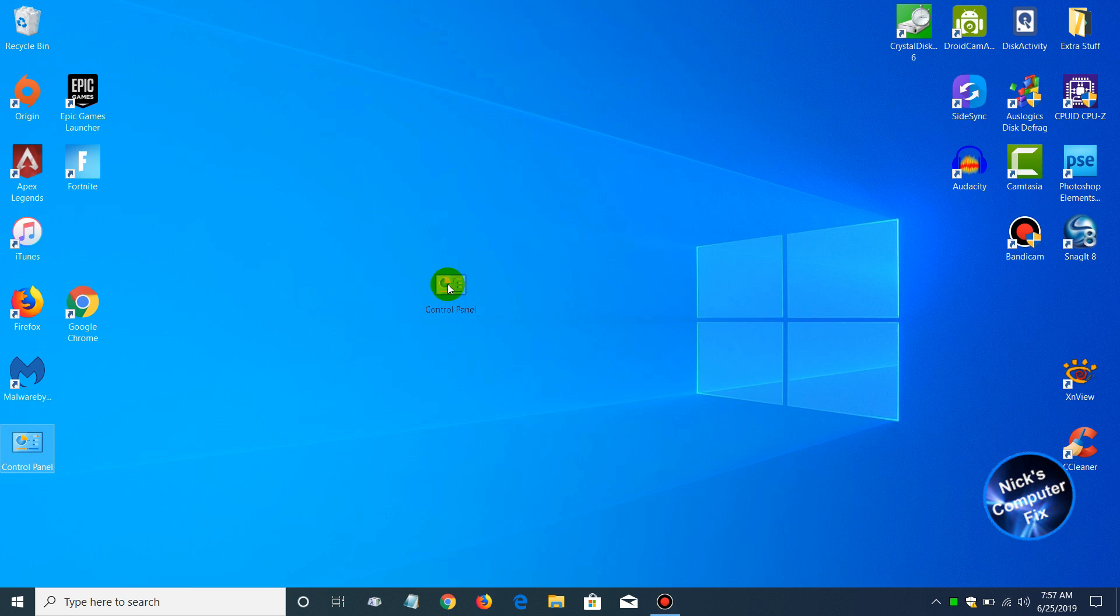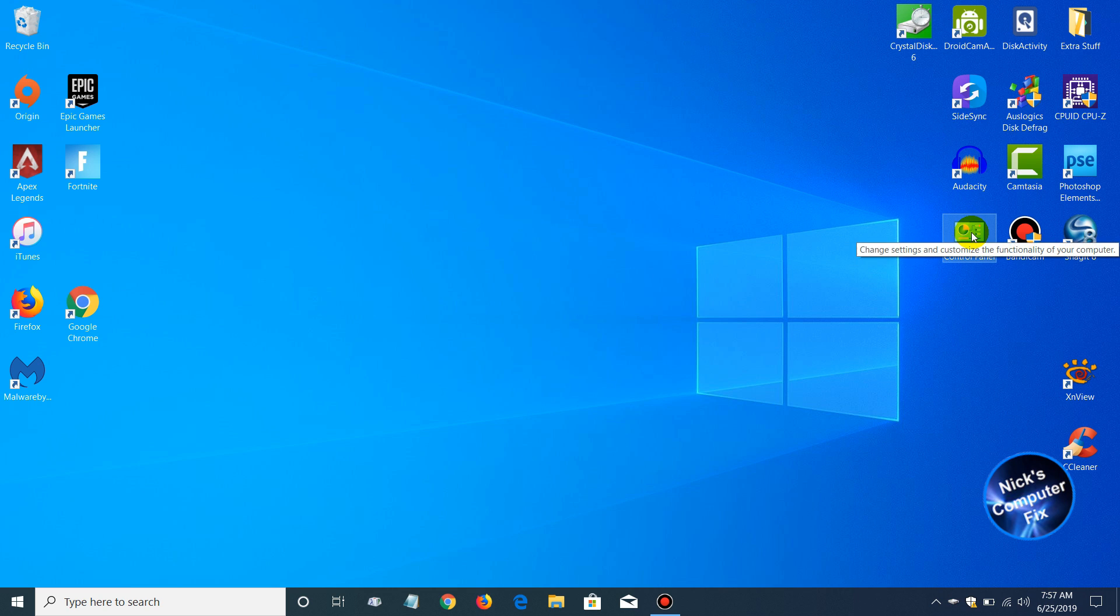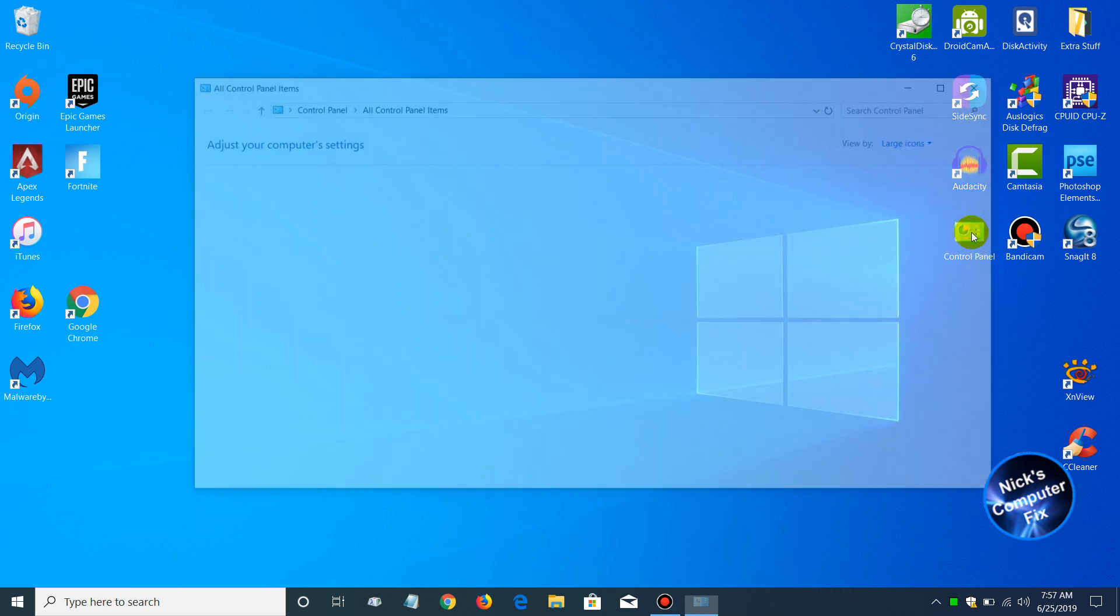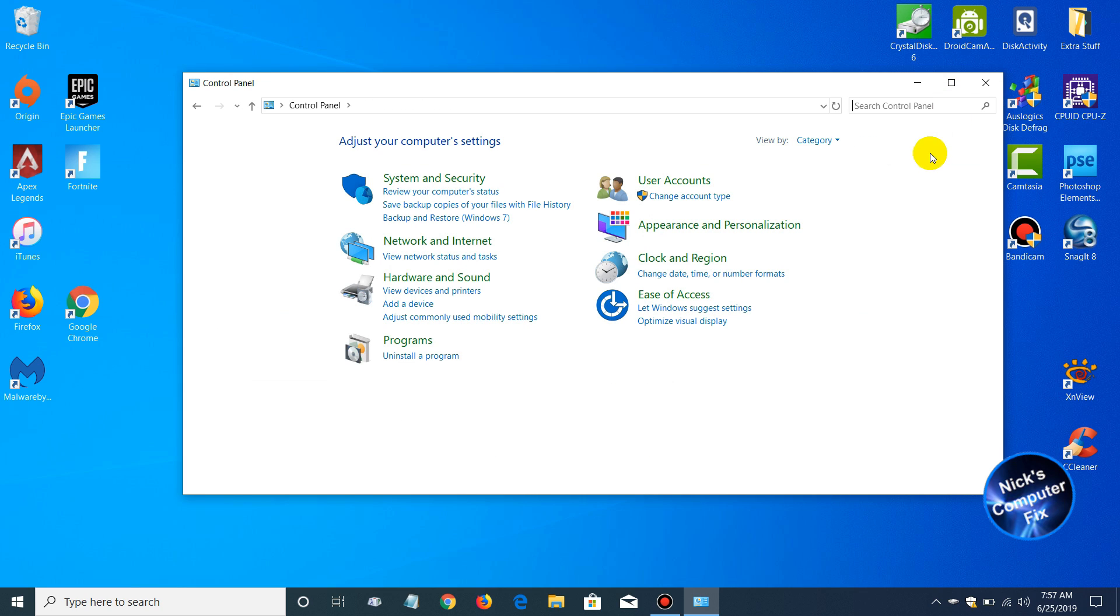We'll close this out, and now we have a desktop icon for the Control Panel. We can go ahead and click on that. Once you click on it, it opens up the Control Panel for you really quick and easy.